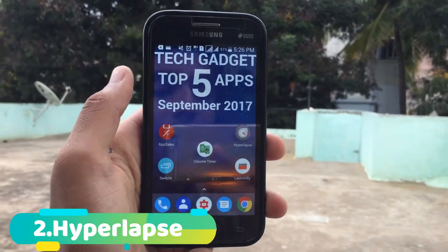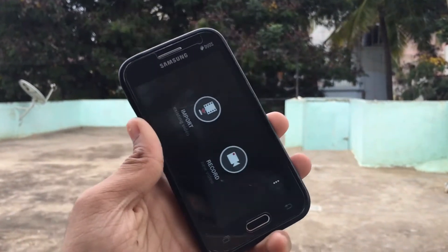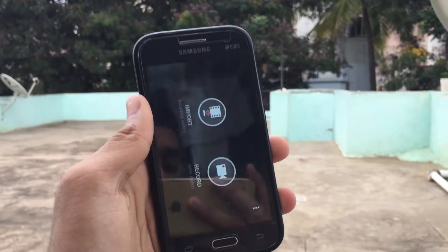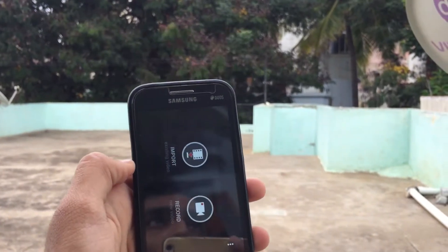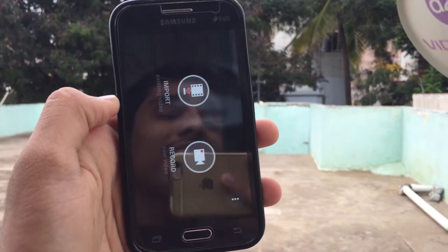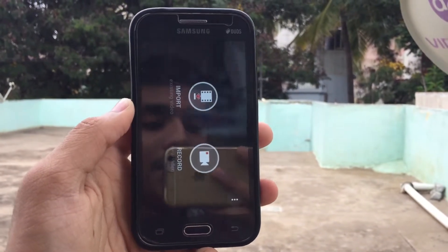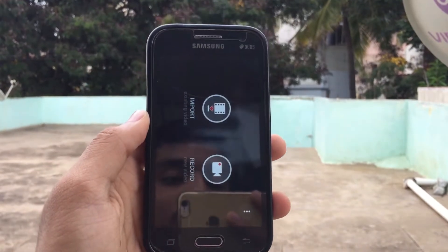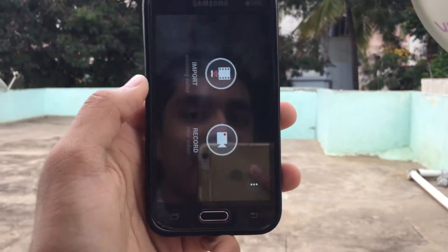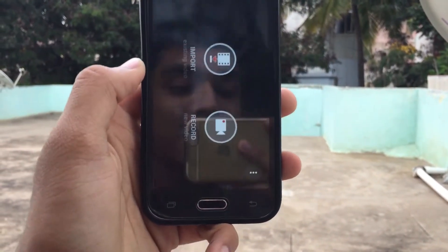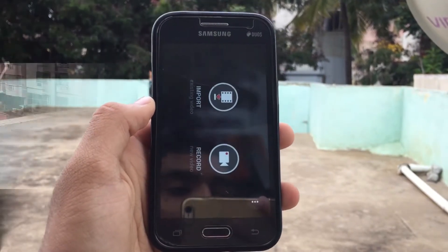Next app on the list is Hyperlapse. This is by Microsoft, and what this application does is it lets you record a video and make it into a time-lapse, or record a video and stabilize it. I'm going to show you a clip which I've taken with this app and with the default camera app.